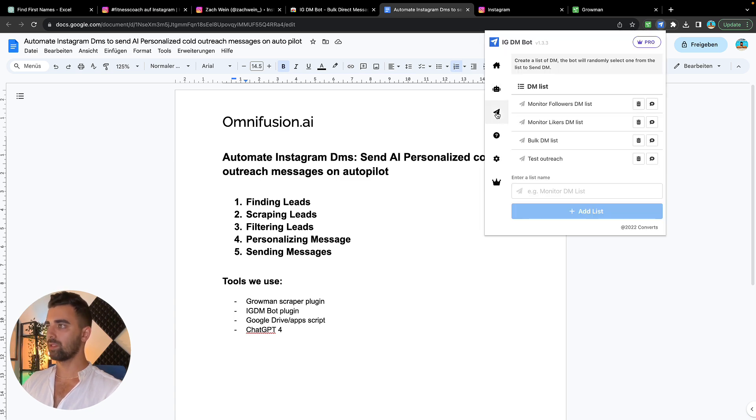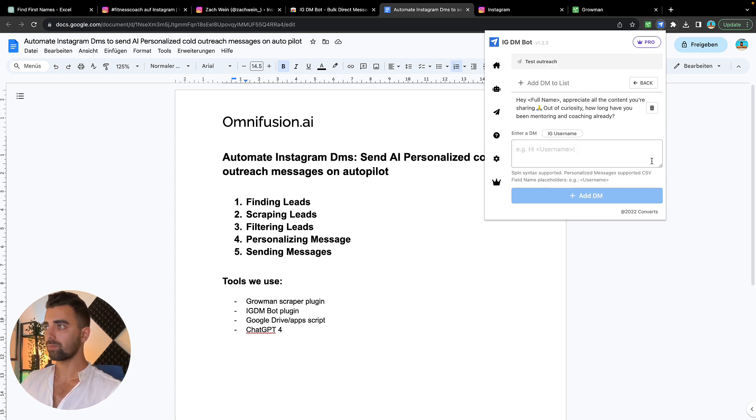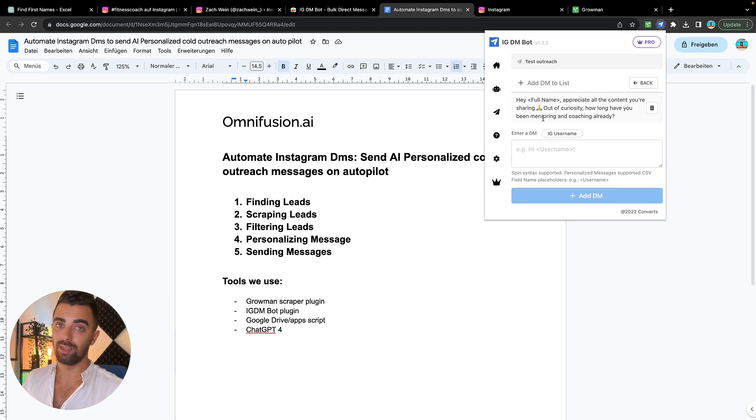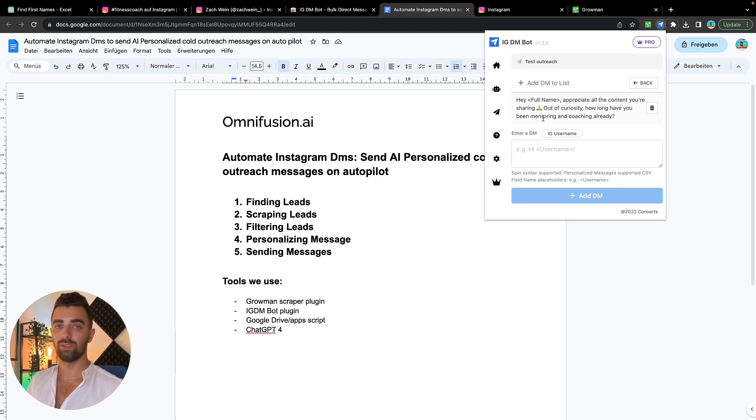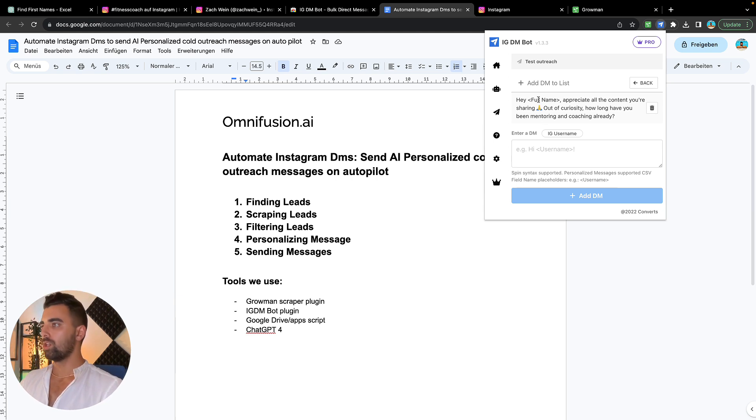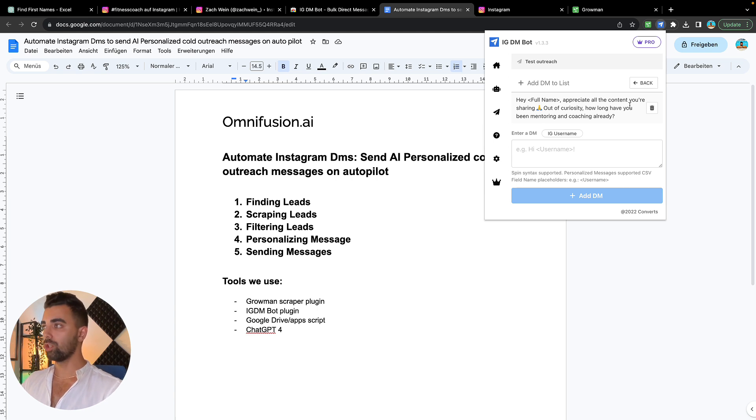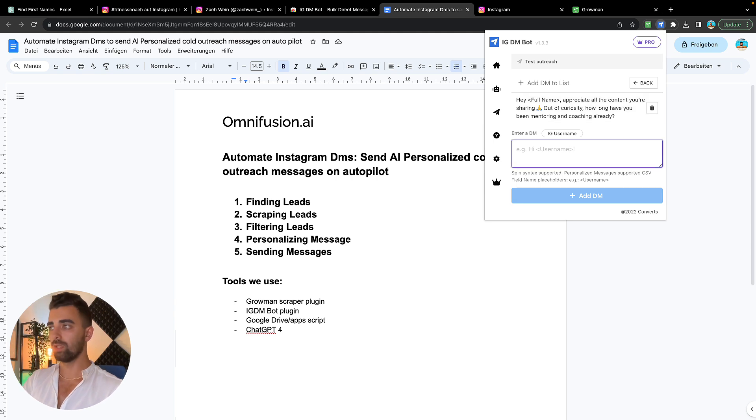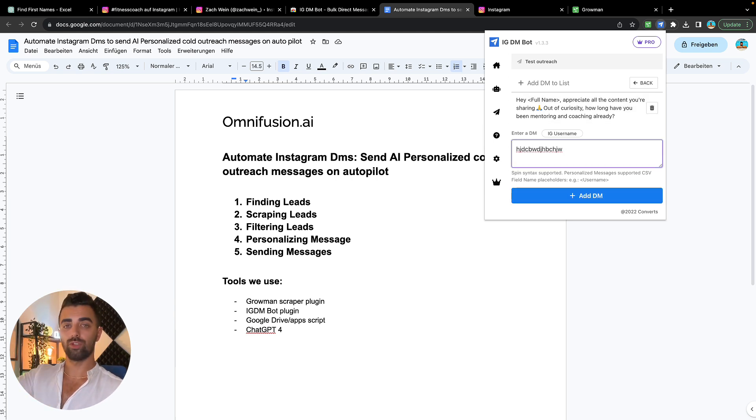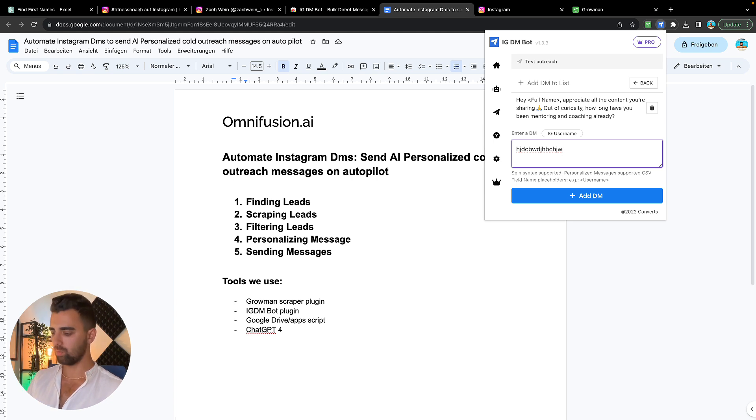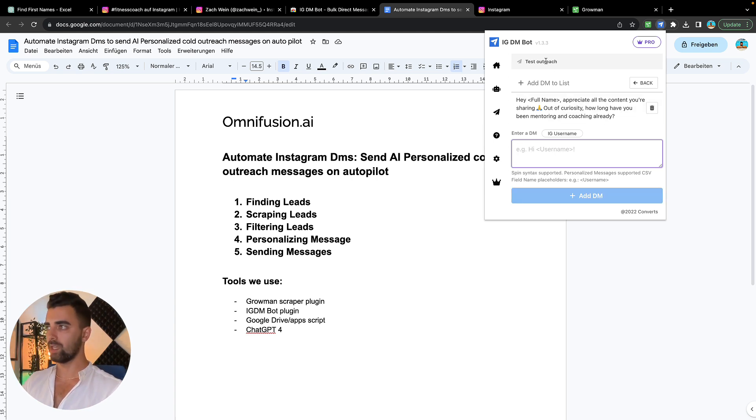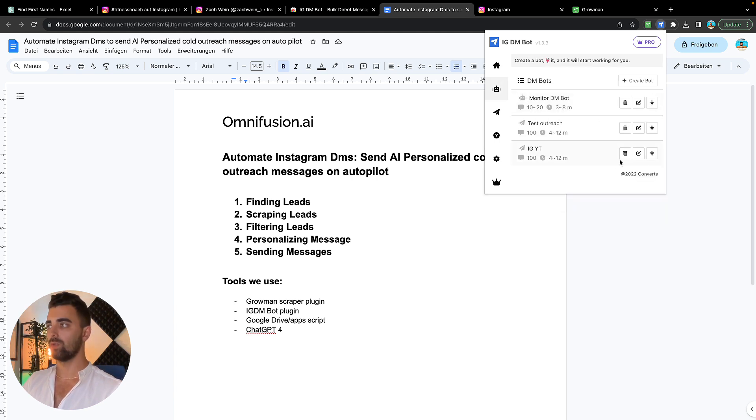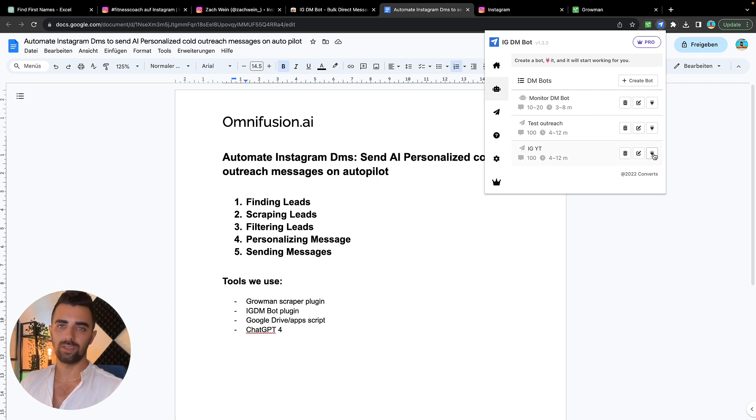So we're going to save this one and I will show you how it works with the messages. In the DM list you actually choose what messages you want to send. In our case, this is a little gift for you because you made it so far in the video. I will give you my script which gave me more than 20% reply rate in a specific niche. We are going to start with: 'Hey [full name], appreciate all the content you are sharing. Out of curiosity, how long have you been mentoring and coaching already?' And from there we can take the conversation further. We can also put a different message there, a second, a third one, which is then going to be auto-spun so it will be rotated. But we don't need that for this example. If we have this list created, we have this name test outreach, and we're choosing that one when we create the bot, and the only thing we need to do right now is just to turn it on and send these messages on autopilot.